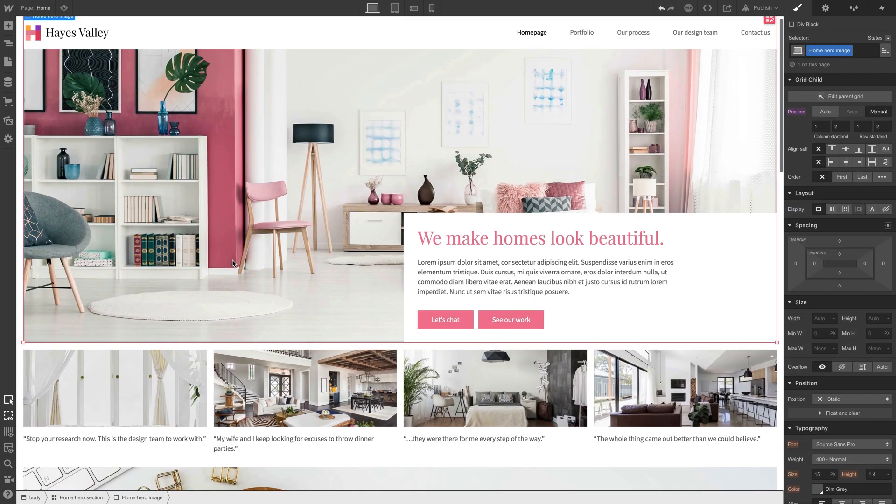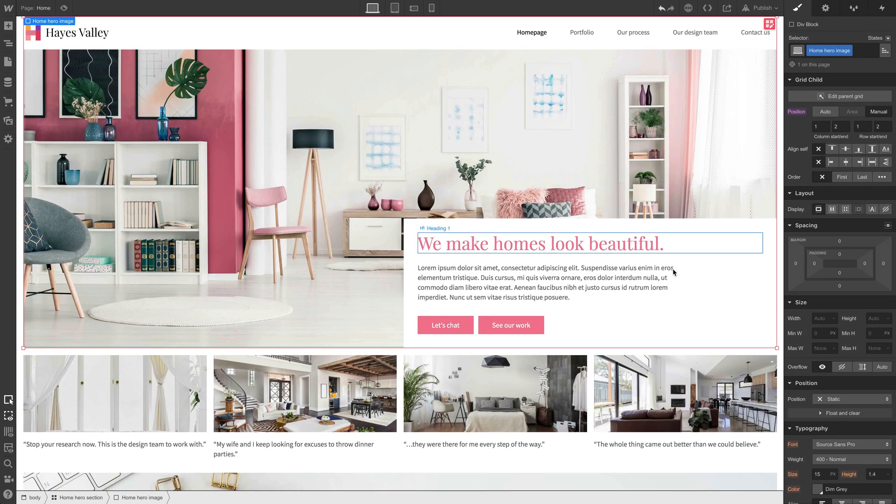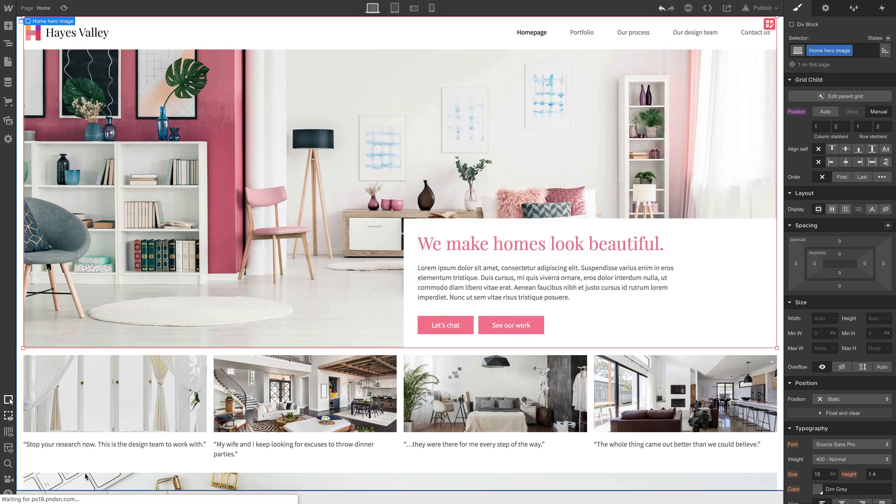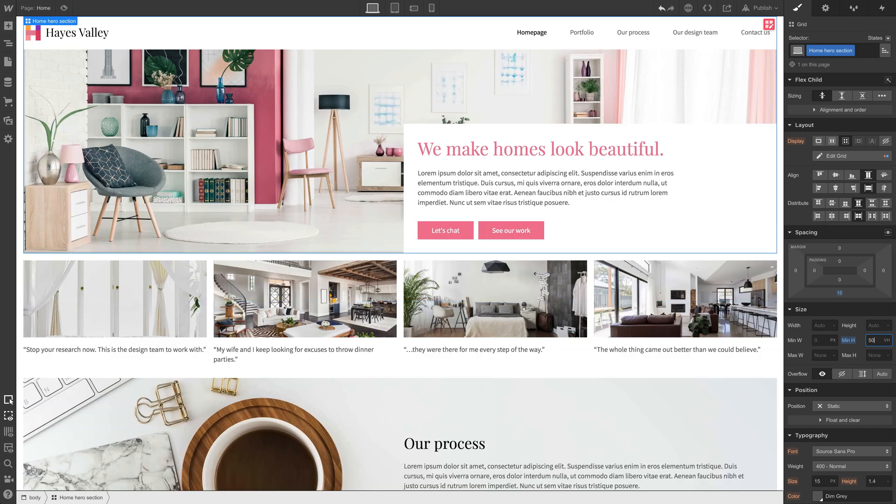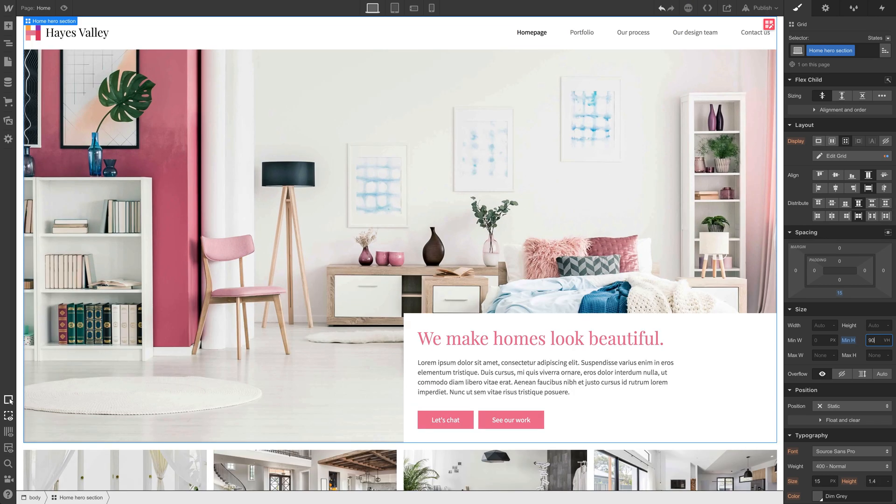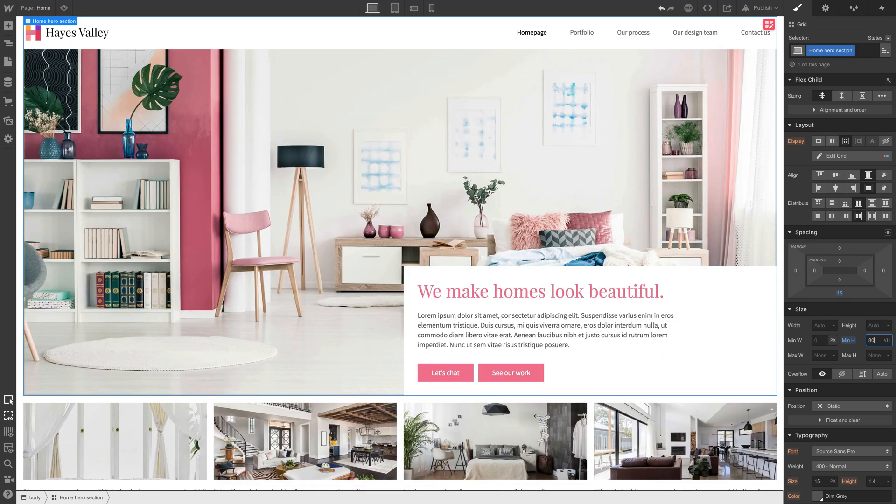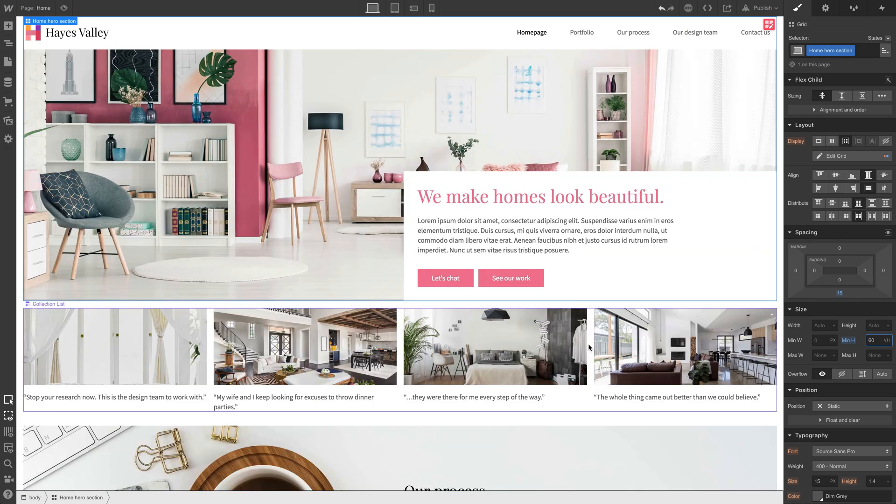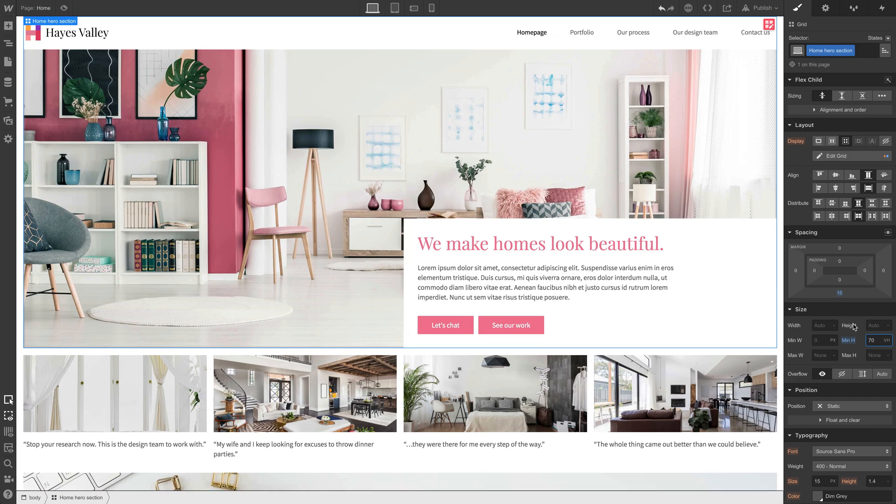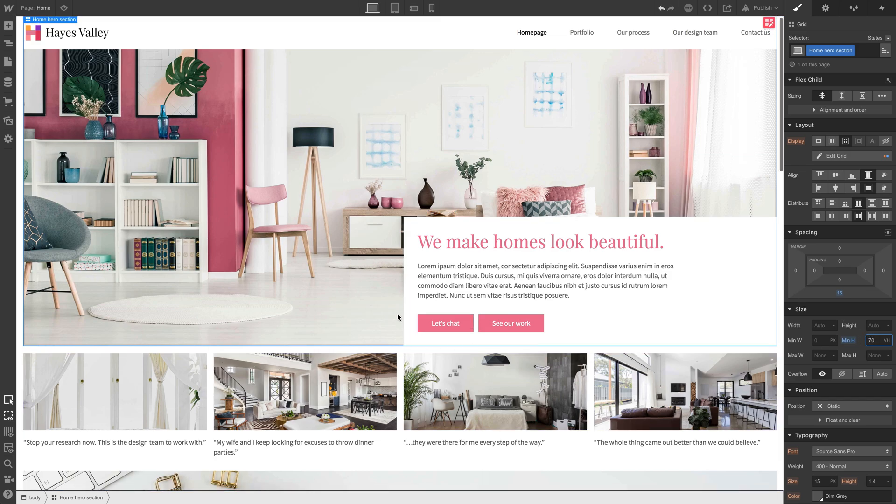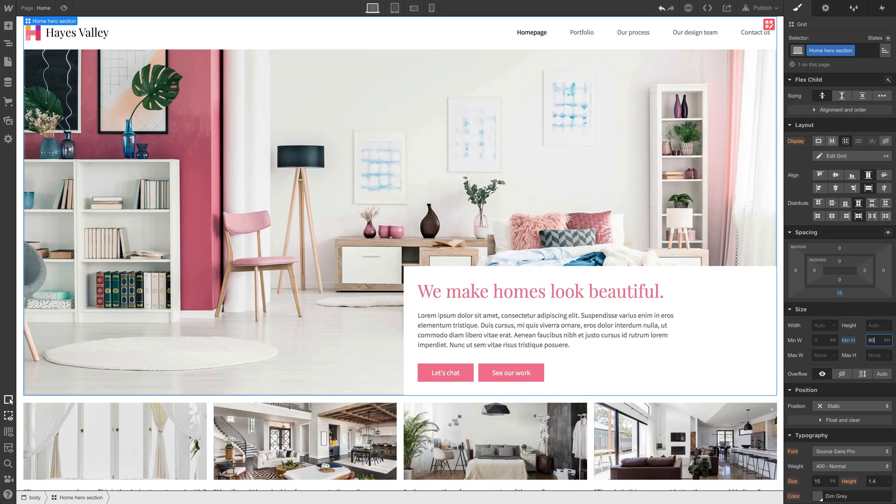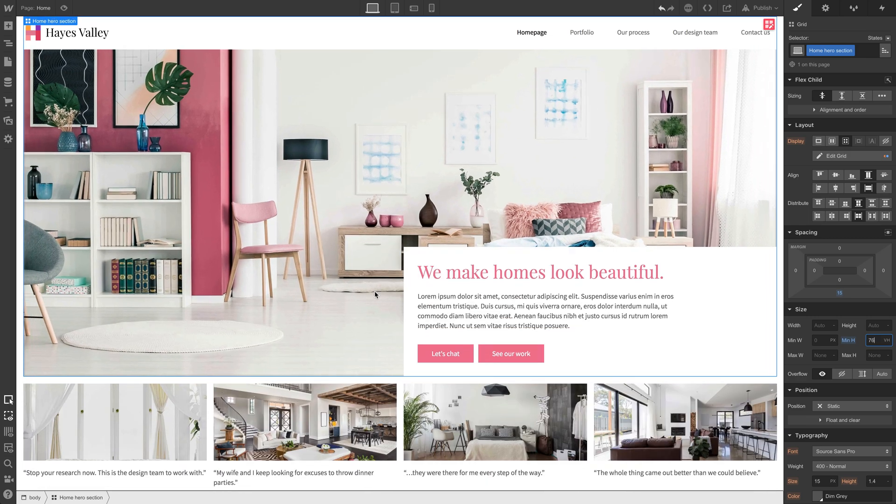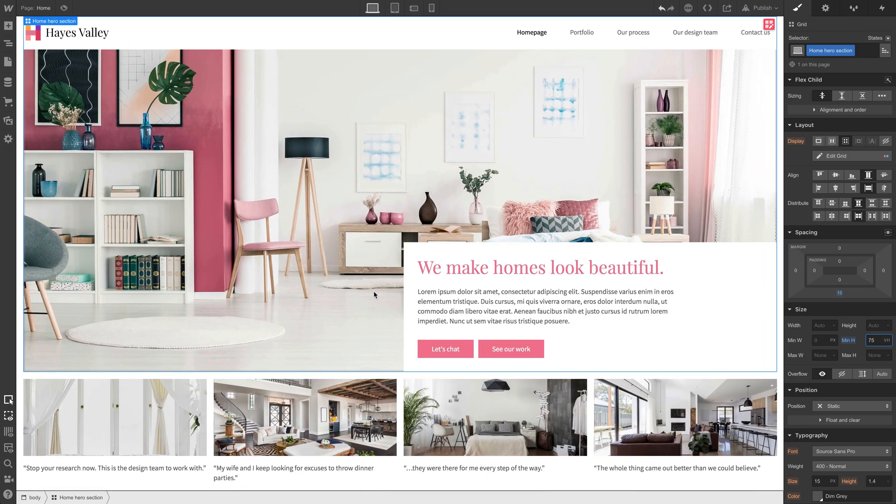This home hero image looks pretty good too. We can always grab that home hero section and adjust our minimum height. It depends on what browser, what viewport height, what that size is, but it'll always take up a minimum of 70% of that height. That looks good at 70, we can always make an adjustment, maybe 75, looks a little better.